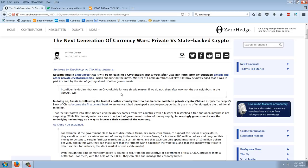Recently, Russia announced that it will be unleashing a crypto ruble just a week after Vladimir Putin strongly criticized Bitcoin and other private cryptocurrencies. When announcing the move, Minister of Communications Nikolai Nikoforov acknowledged that it was in part inspired by the aim of getting ahead of other governments. Quote, I confidently declare that we run crypto ruble for one simple reason. If we do not, then after two months, our neighbors in the URASEC will.